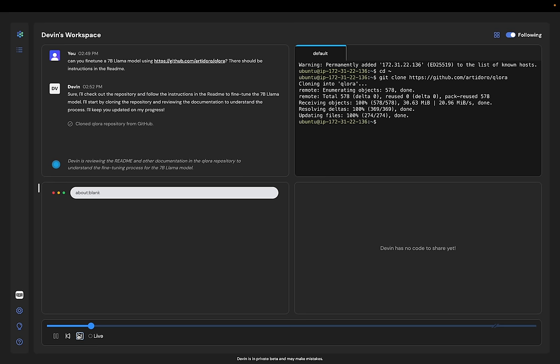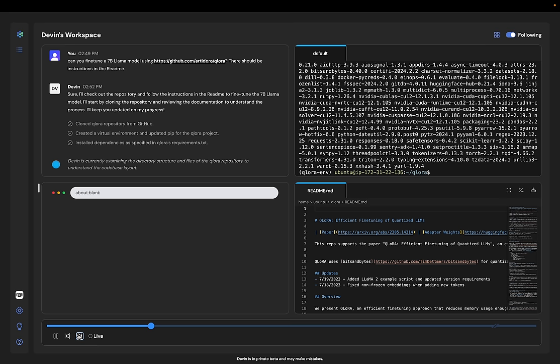Devin clones the repo, figures out how to run it using the readme, and sets up all of the requirements using pip.